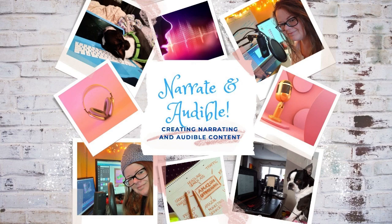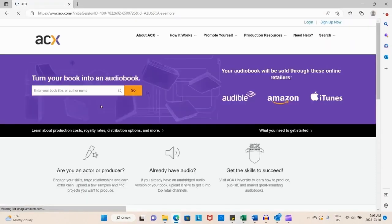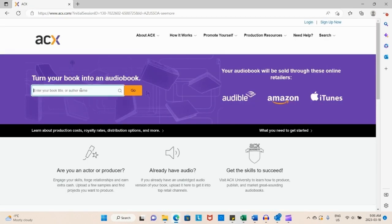Welcome to Narrate and Audible, where we're creating content for narrating. Today we're going to the ACX website to start an Audible account and claim a book.